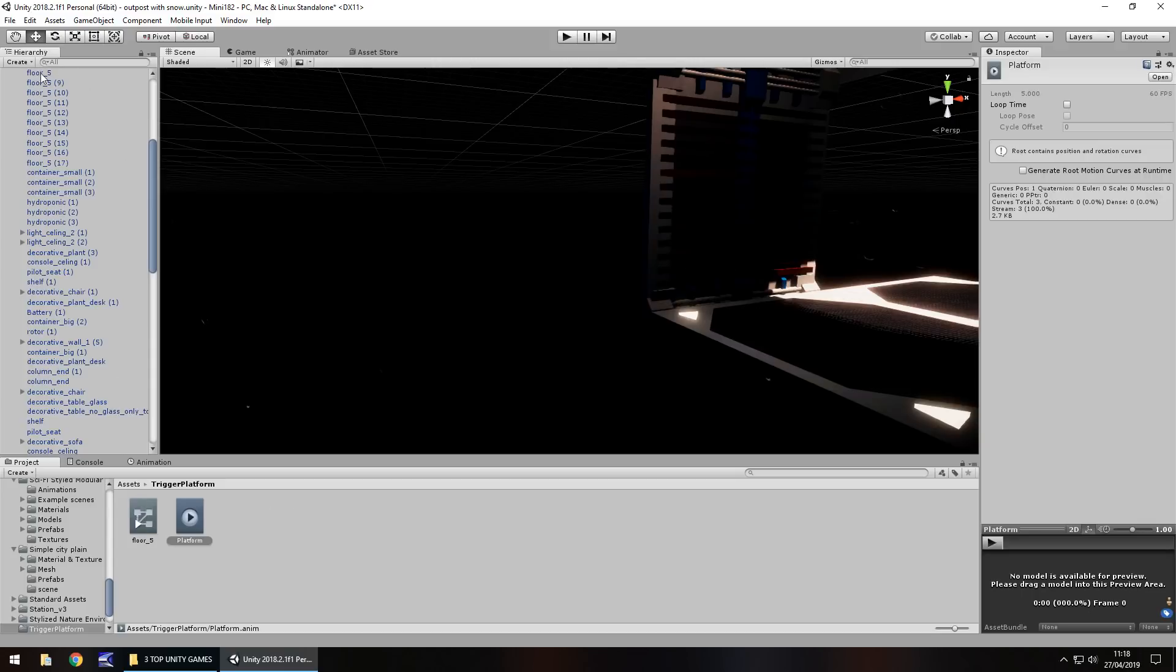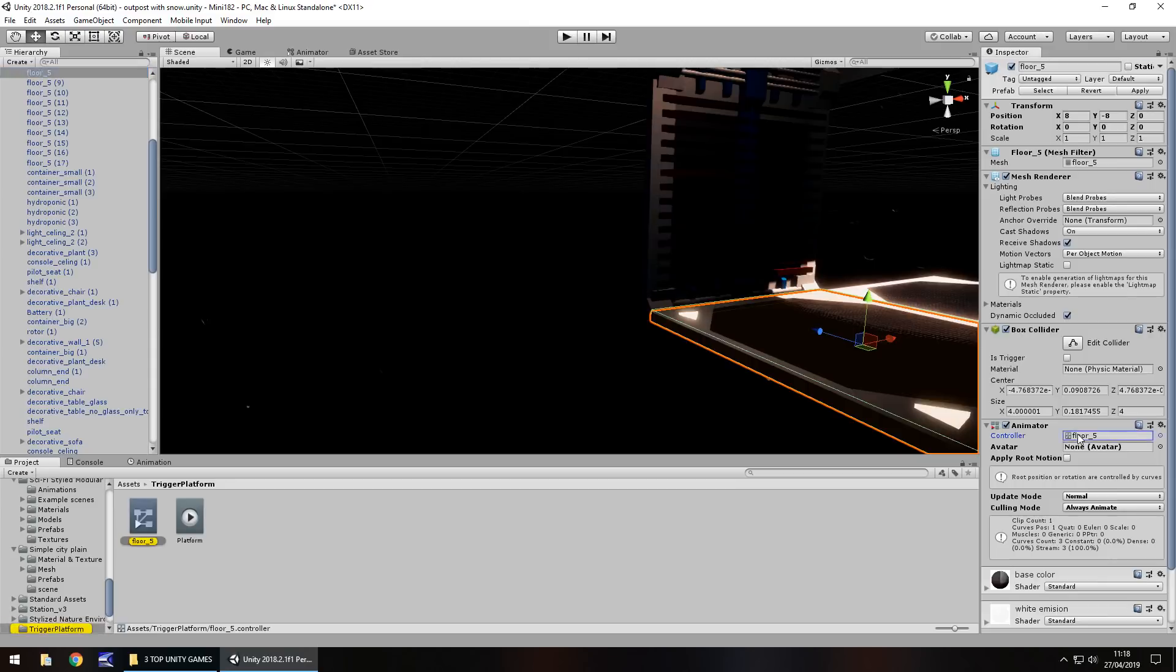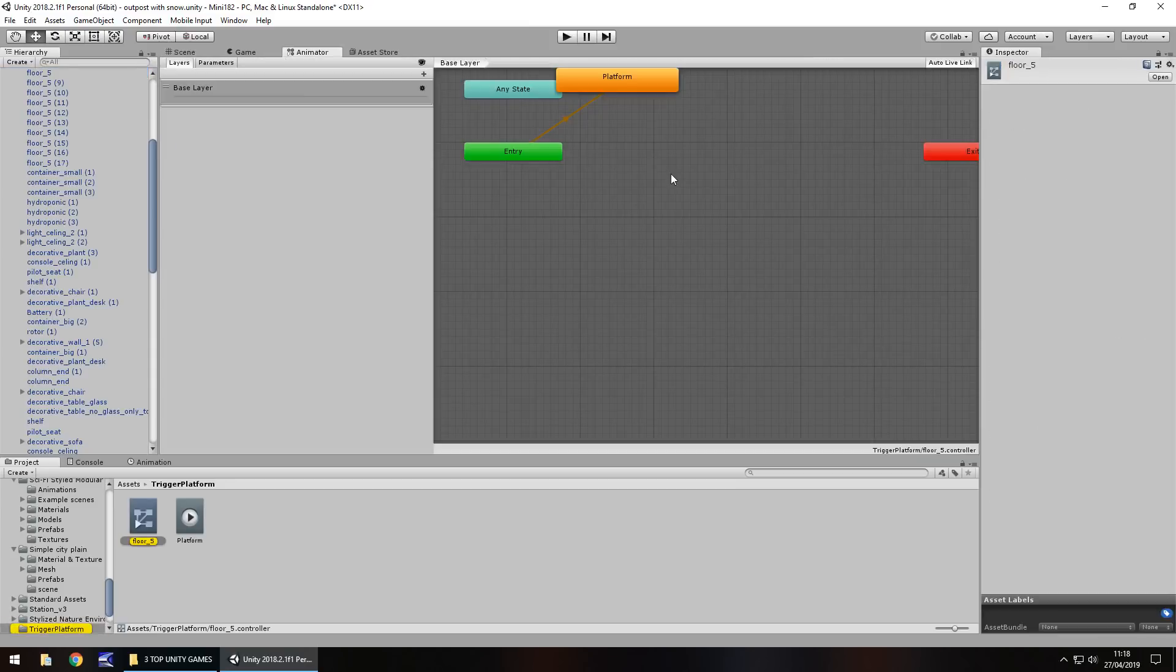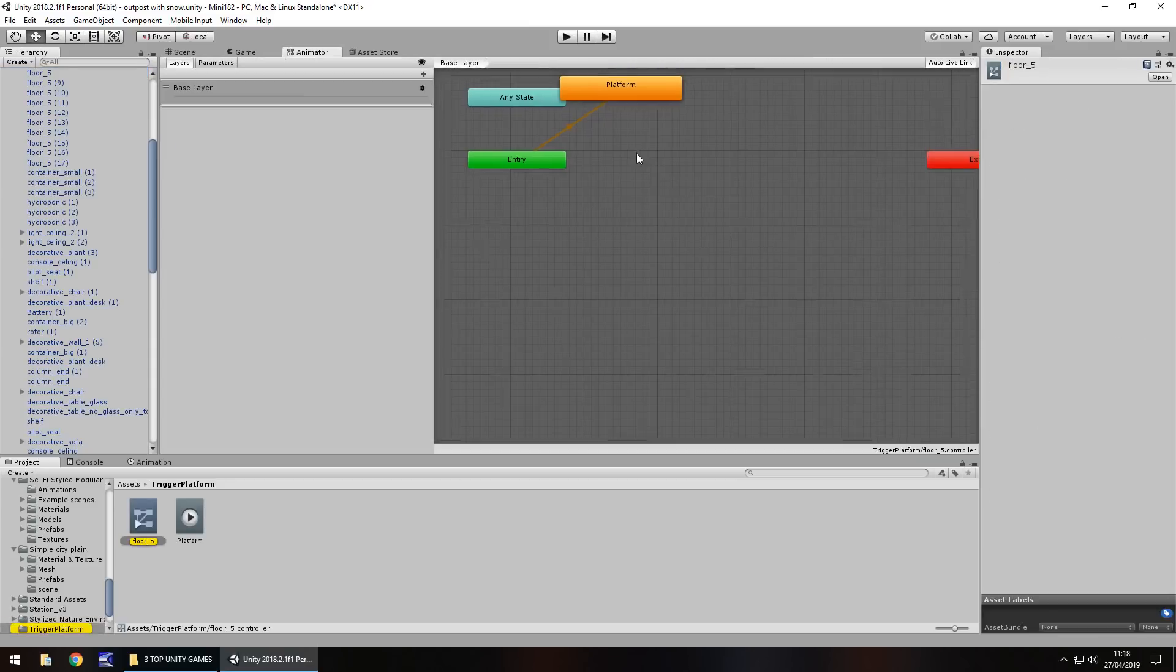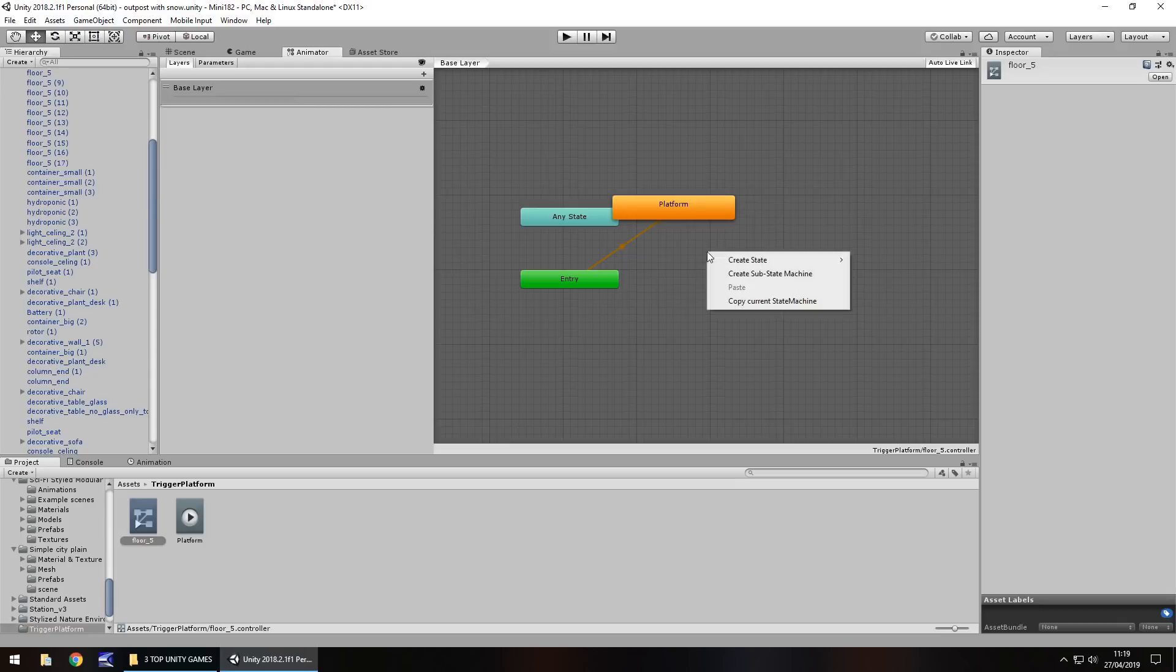So to get around that, what we need to do is we need to go into the controller for that platform, which is right here. Alternatively, you can select your platform in the hierarchy, go to the animated component and double click the controller. It's the same thing.